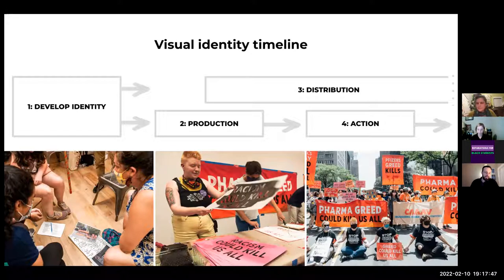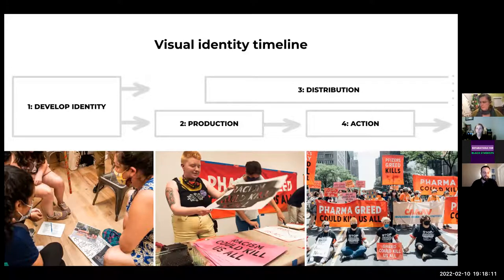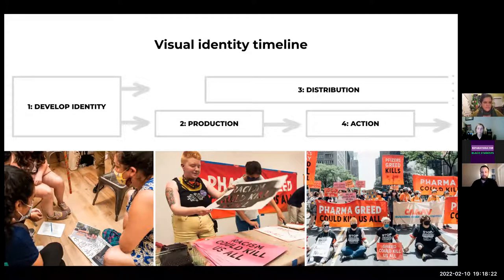Distribution usually starts at the same time as recruitment starts — about halfway through production, people are starting to recruit for the big action. Every time we put up a photo in an email or a Zoom RSVP form, people are seeing our movement and getting that identity out there — before phase four, the big action, when we finally take the street. Visual strategy is considering what visuals we need to tell a powerful story, and staging and documentation are essential parts of building power.